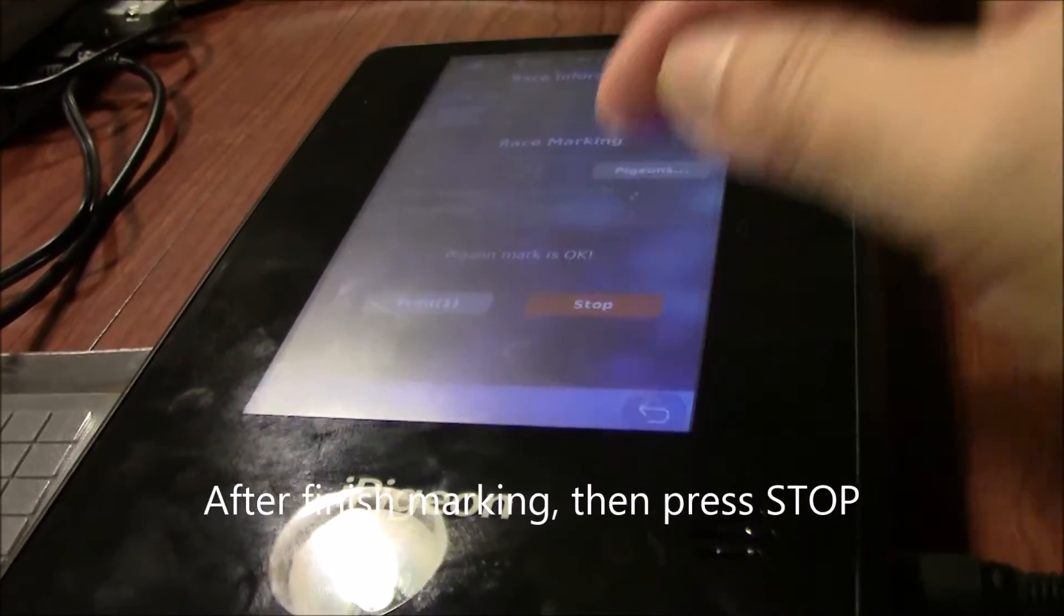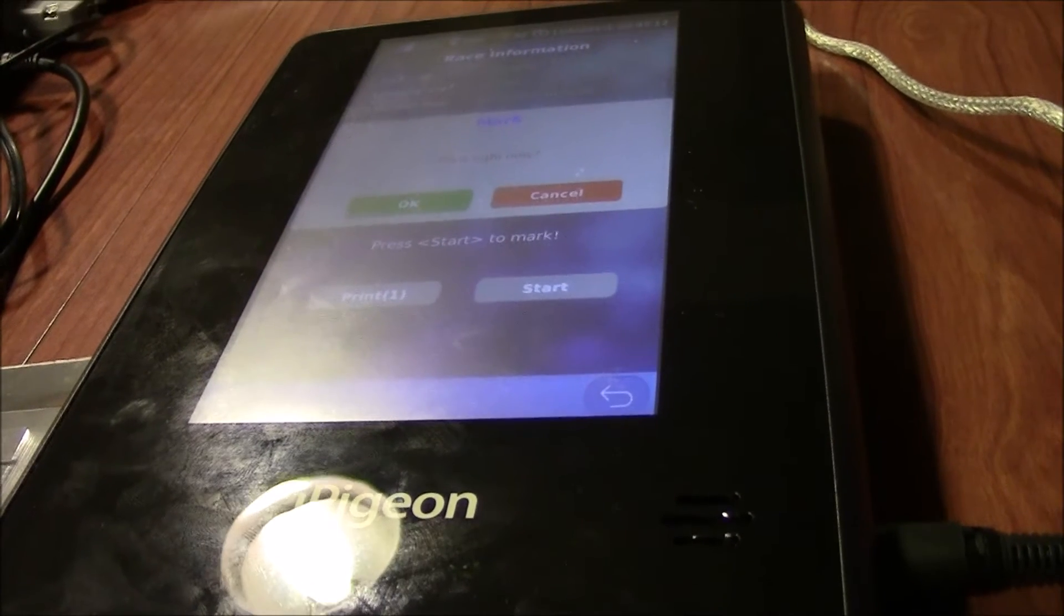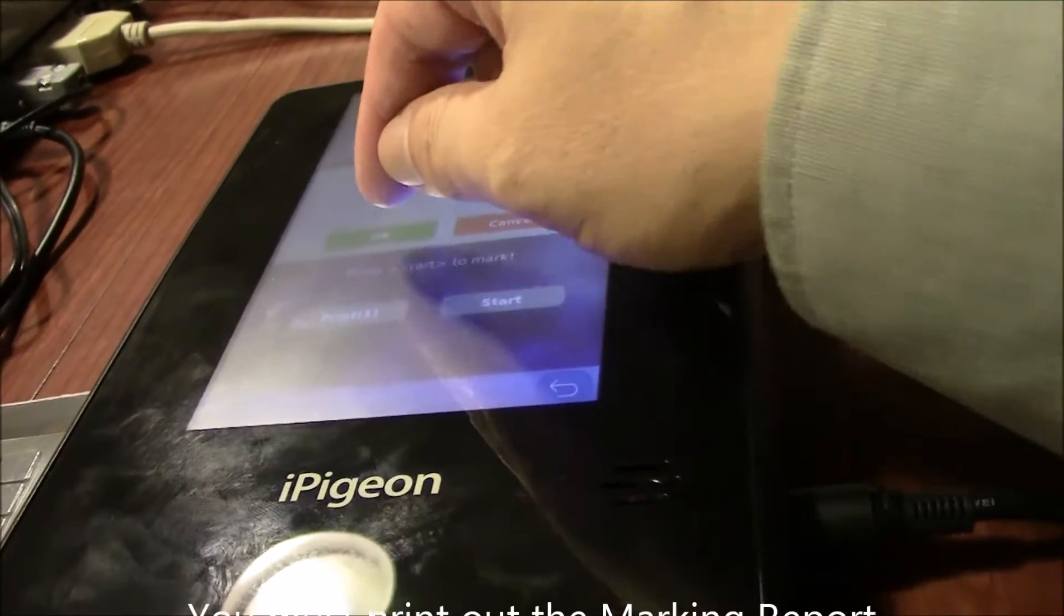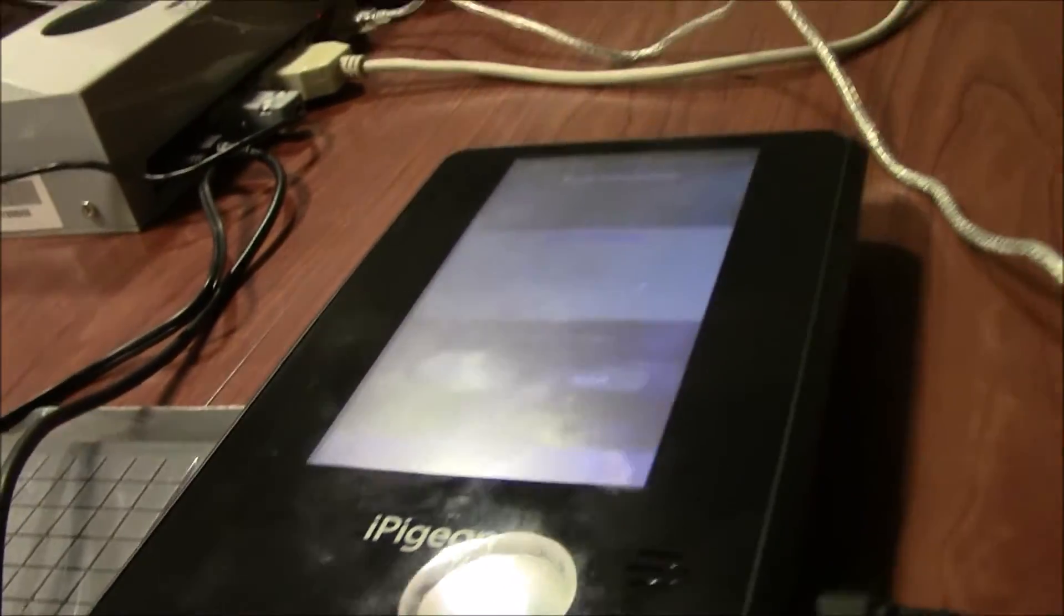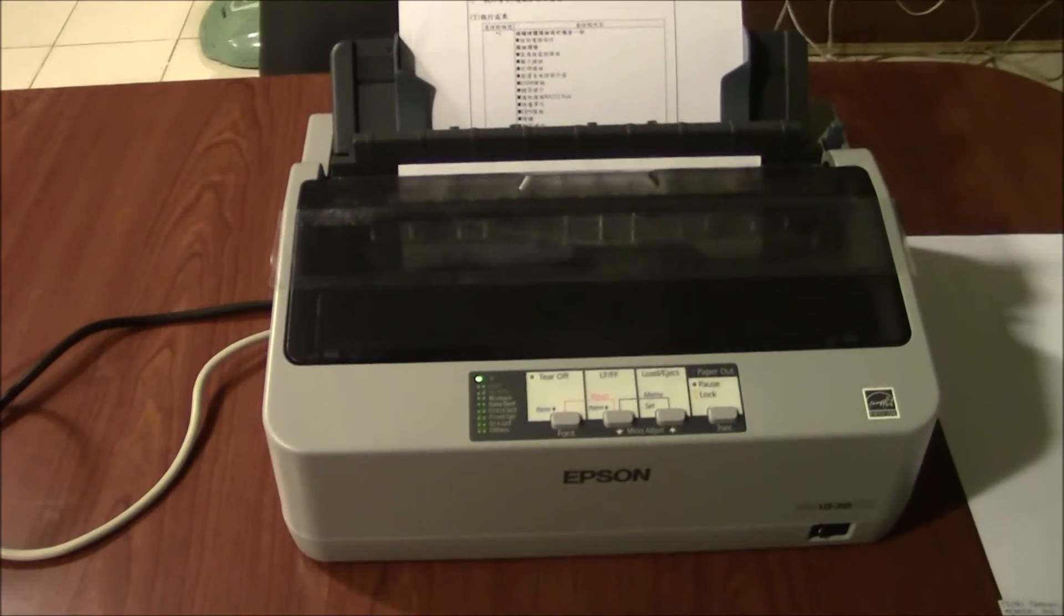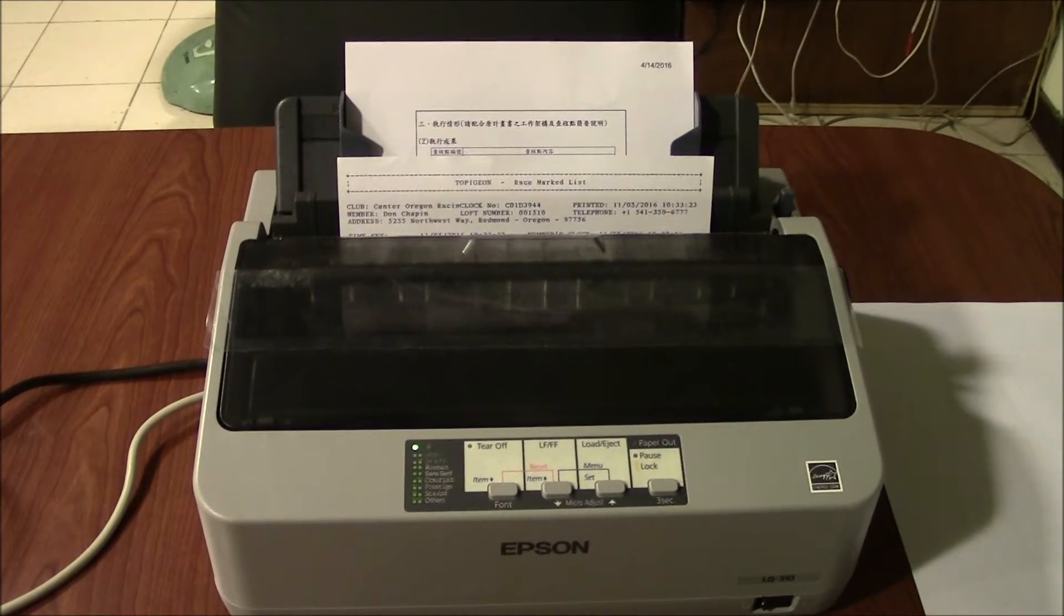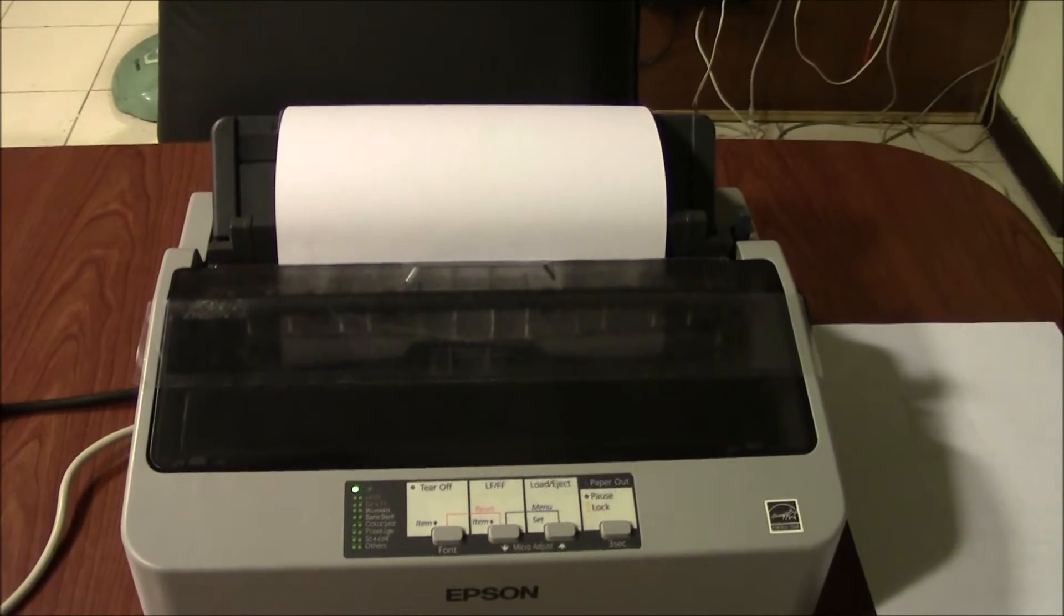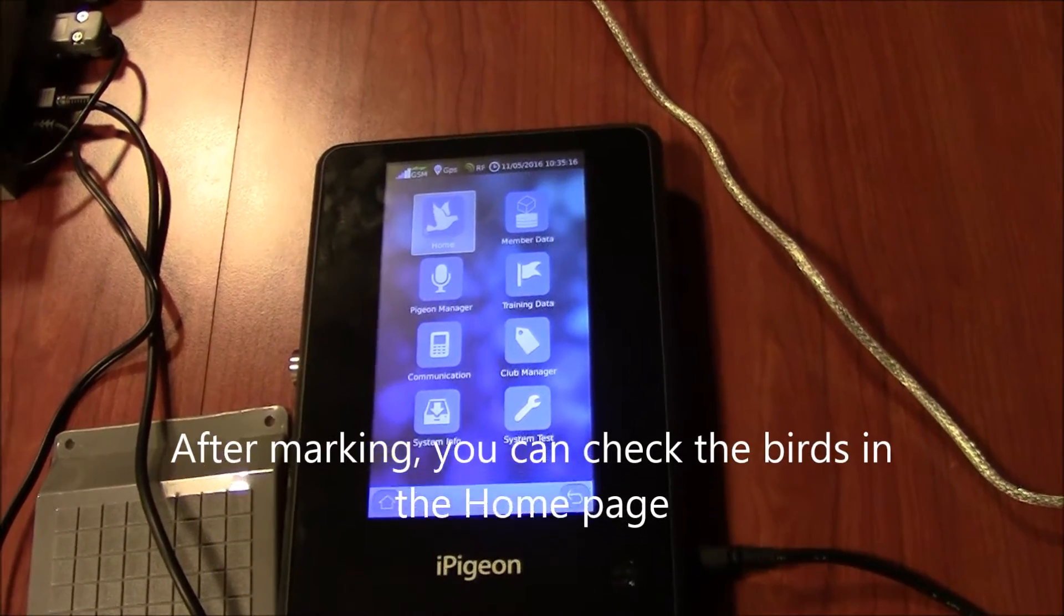After you finish, you press stop. And now the basketing process will ask if you want to print right now. Please note, the printing is very important. You must print out the basketing result. After you have marked and print out the report, you can go back to bring your clock back to your loft.